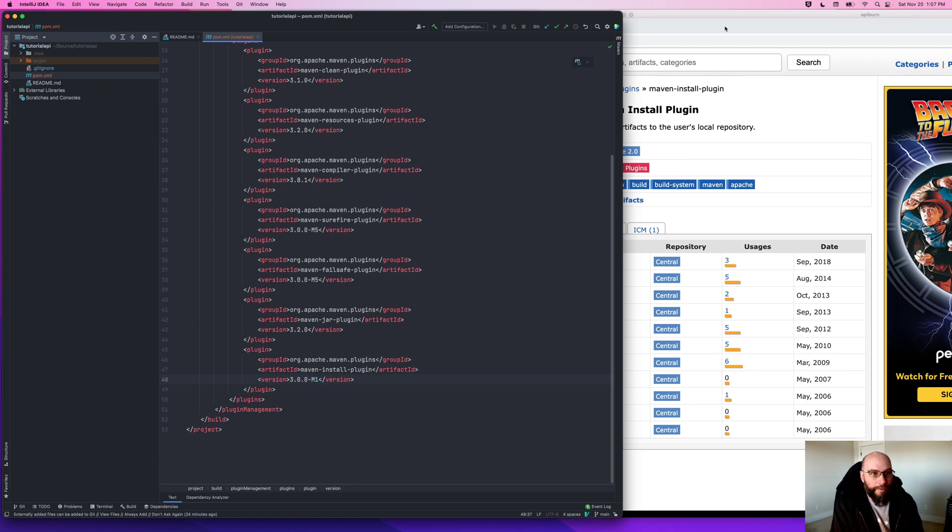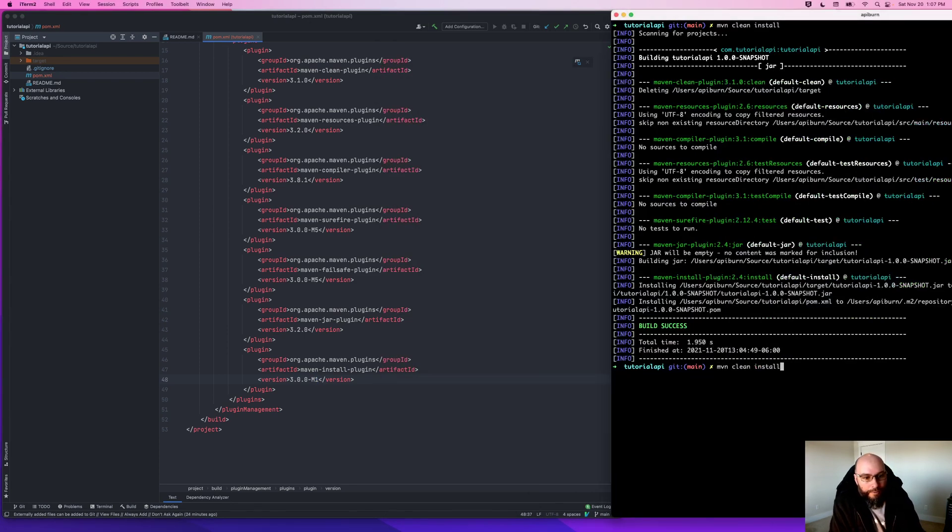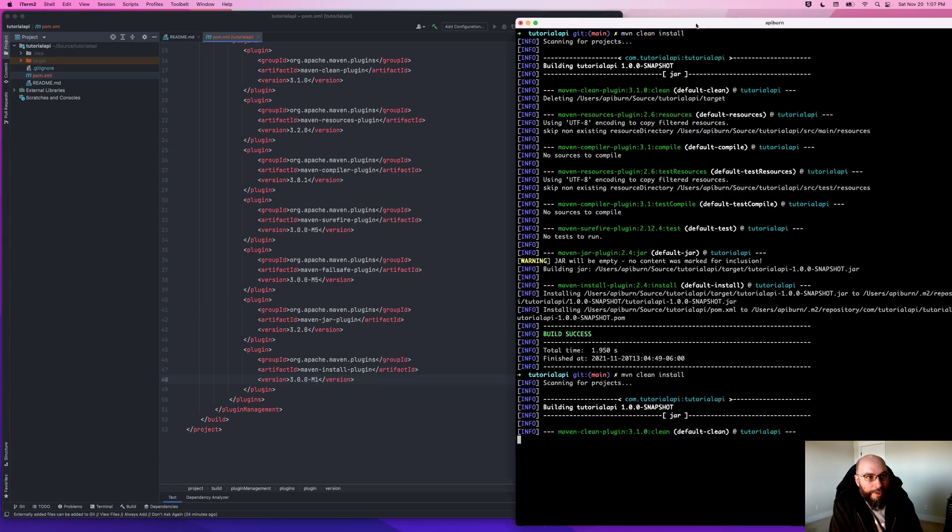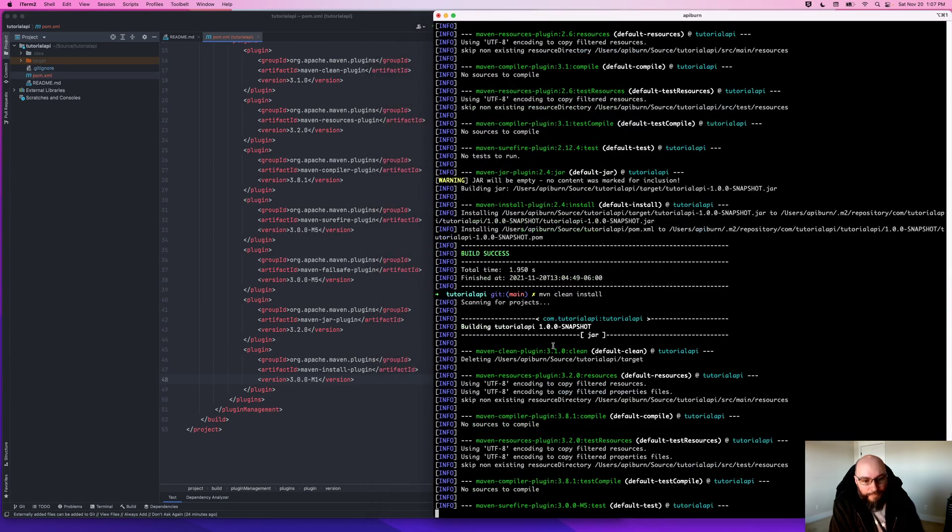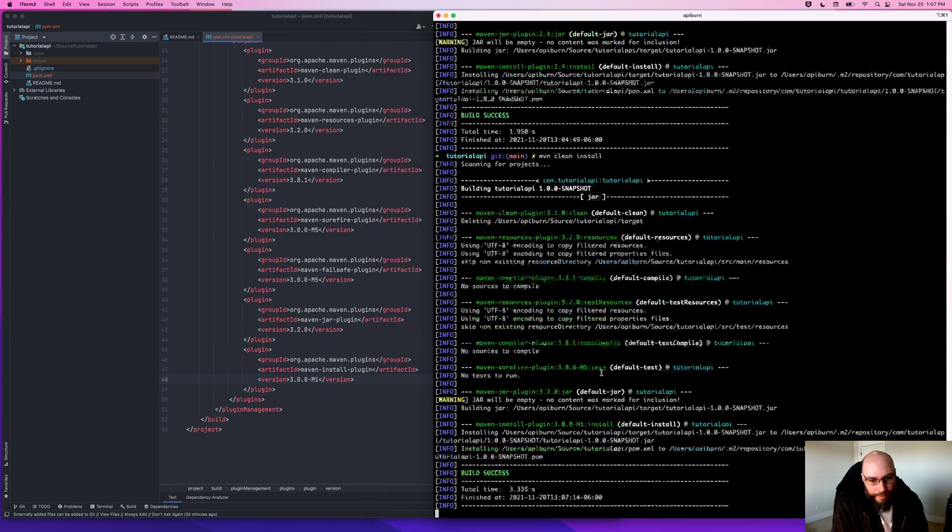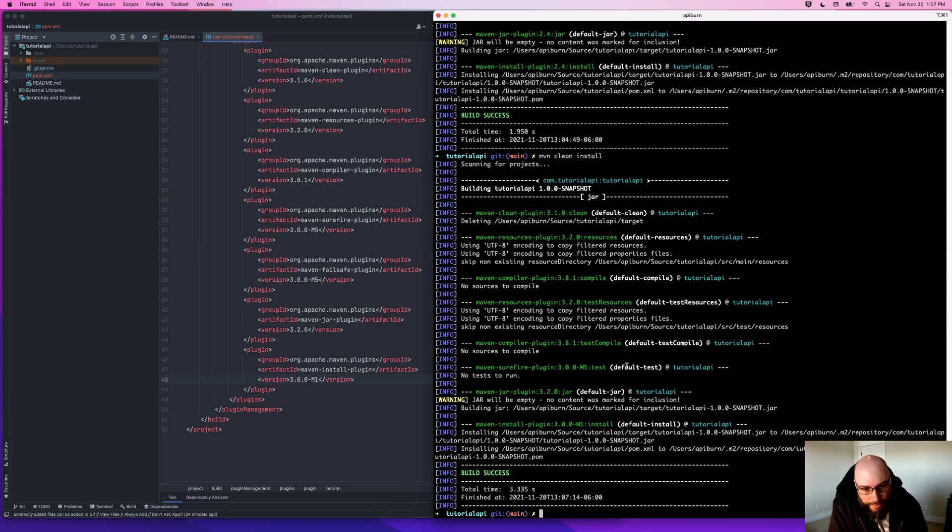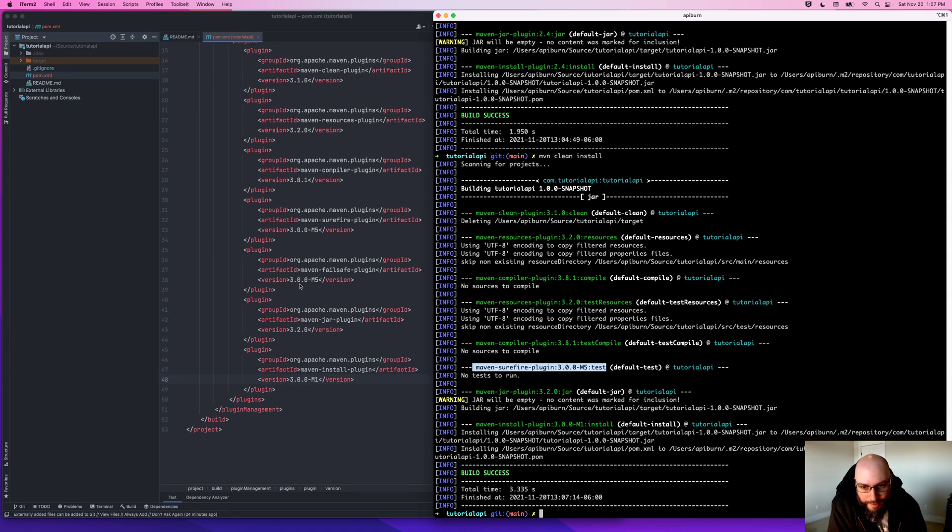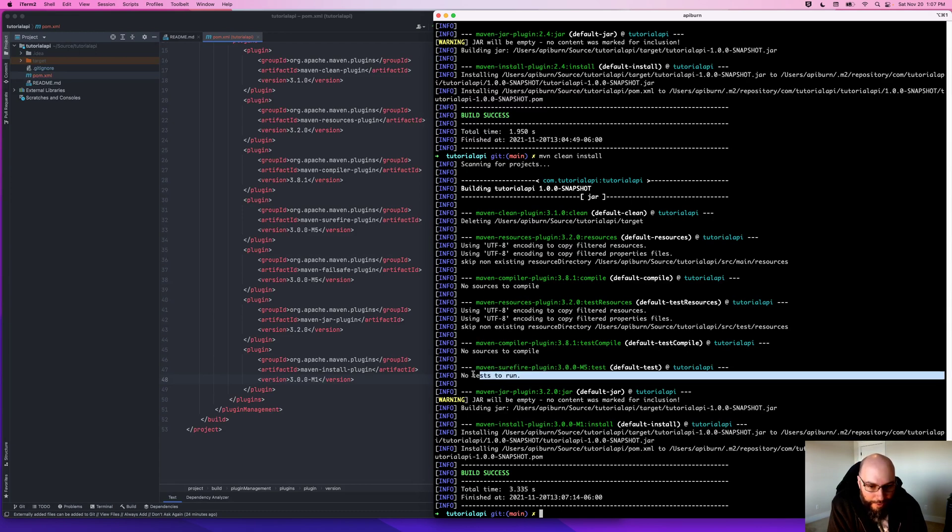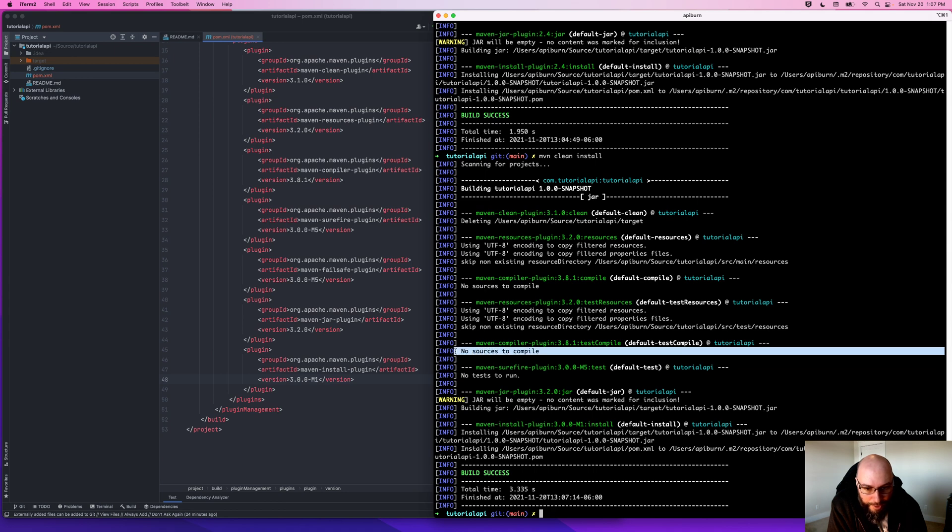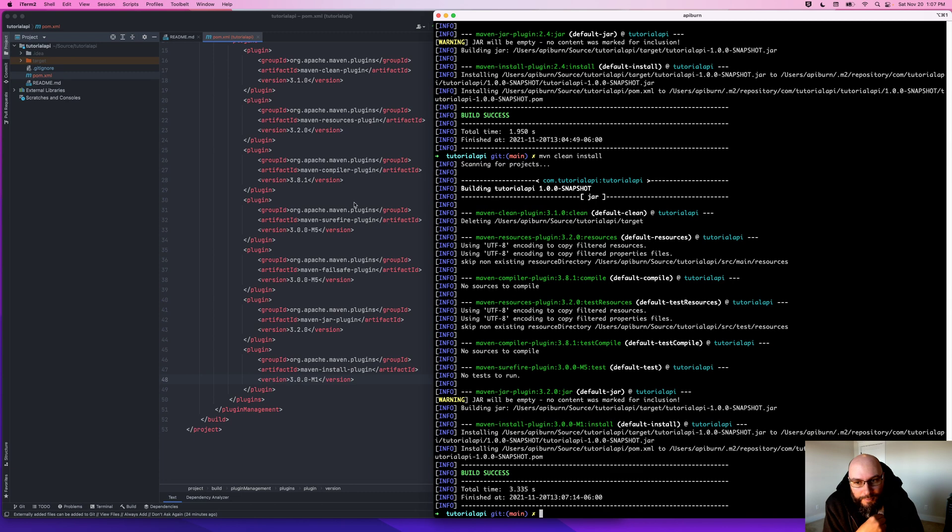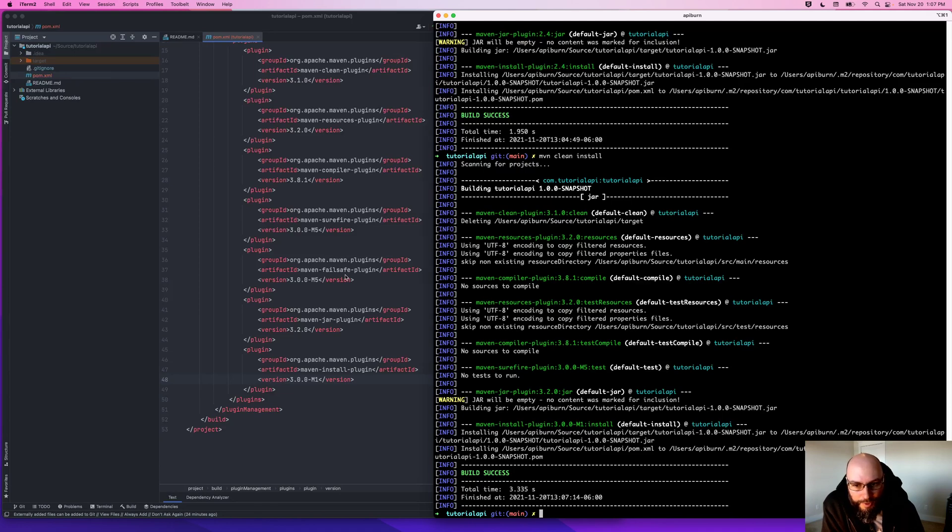Okay, so now if I run my Maven clean install again, we can now see all of our versions have been updated. Now something you might notice, the Surefire plugin ran here, but my Failsafe plugin didn't run. Now I haven't defined any tests, so there's nothing really for them to do. But even though I specified a version, the Failsafe plugin doesn't run by default. It's only run when you explicitly tell it a goal to run.